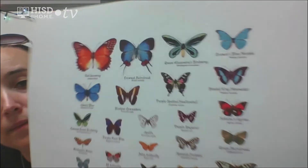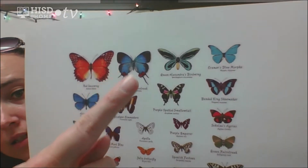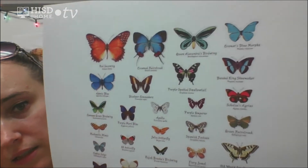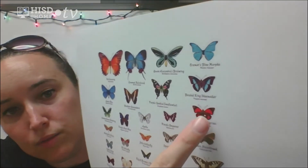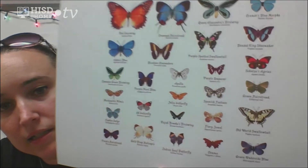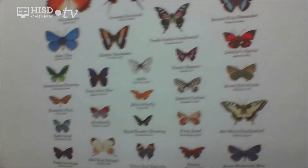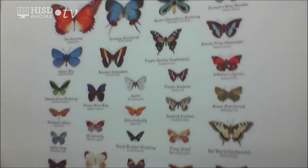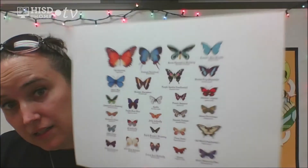The next insect I want to talk about is the butterfly. Butterflies can be very pretty colors. I printed out a picture that has lots of different colored butterflies. Not all butterflies have to be orange and black — there are blue butterflies, green, red, and they all have different patterns.